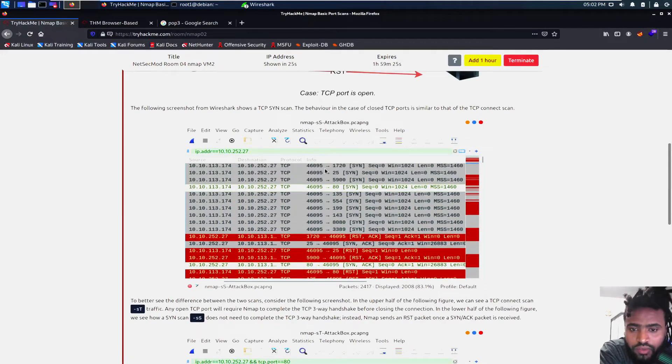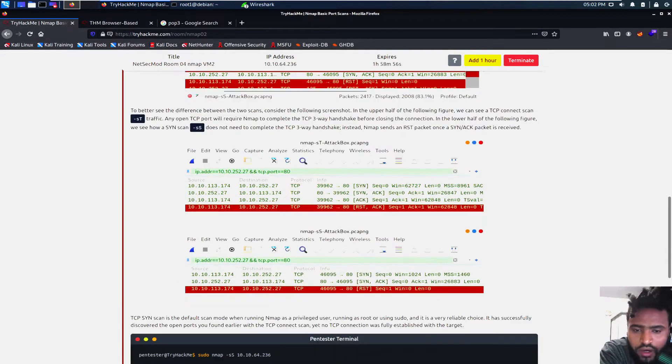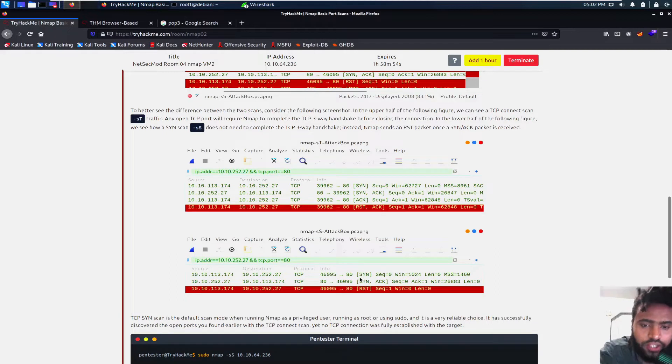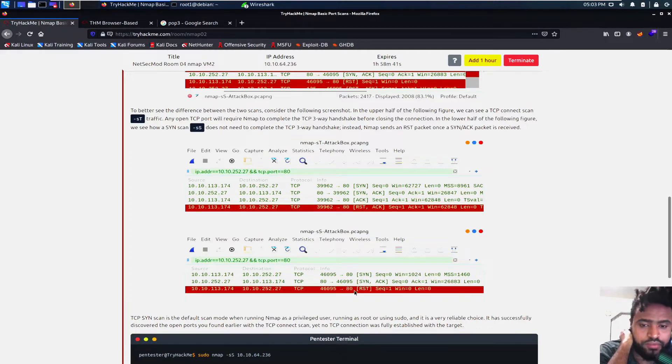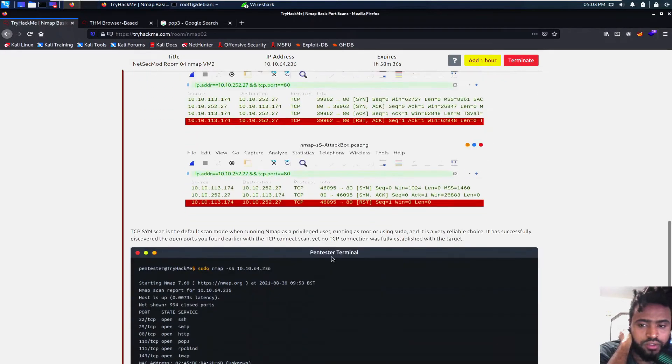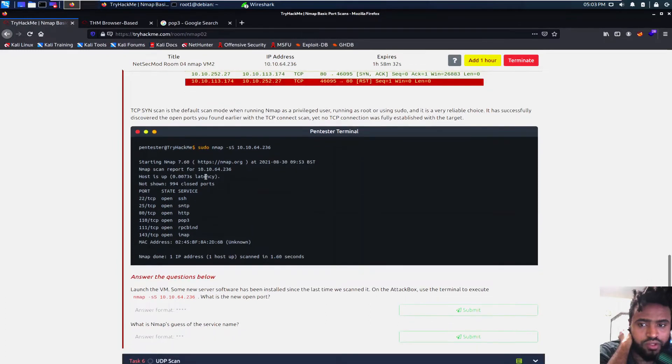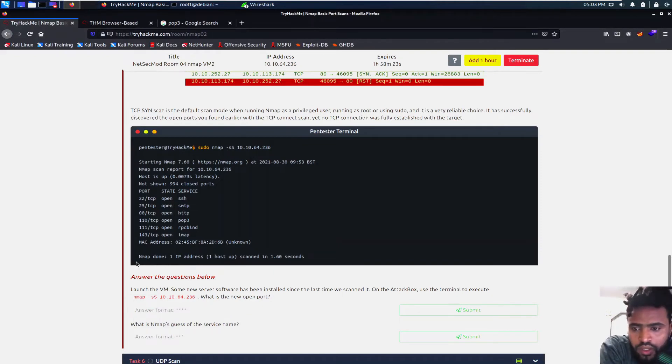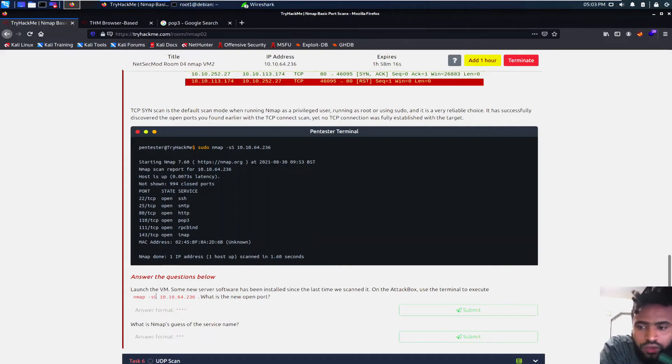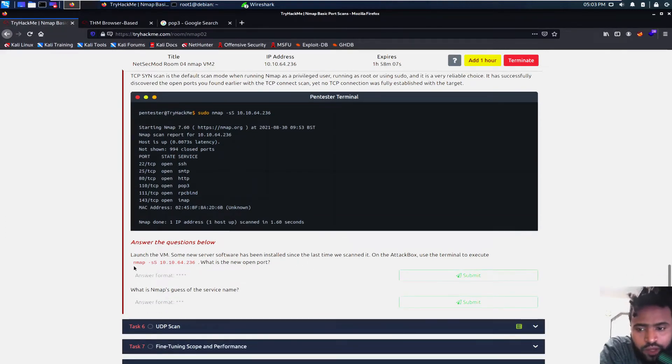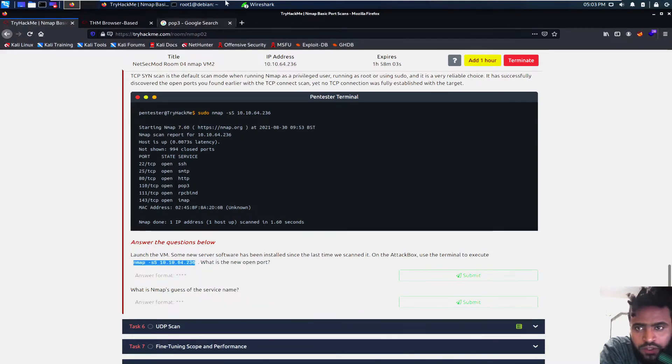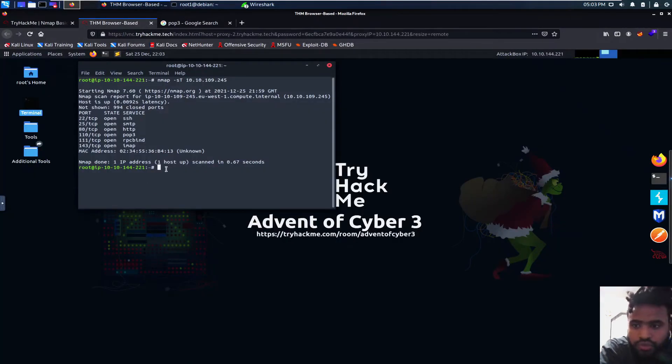When you connect it, it would be like this. So when you just filter the port, synchronization. This is what our machine would be sending to the target machine. And the target machine sends back the synchronization and the acknowledgement. And then our machine was sent to the target, the reset packet. So with the default scan mode, we can run sudo nmap -sS 10.10.64.236. That's the IP address that is given right now. And then we will have some of the ports, the open ports we have in the services. So we can launch the virtual machines and some new service software has been installed since the last time we scanned it.